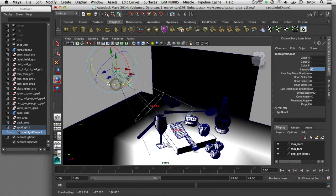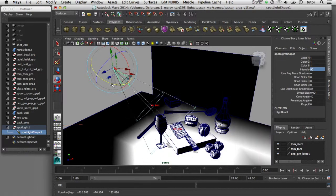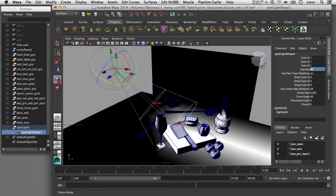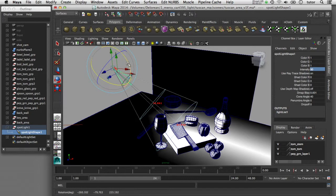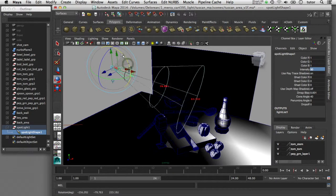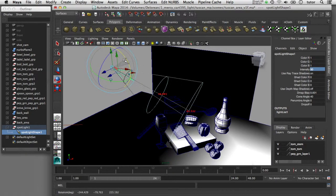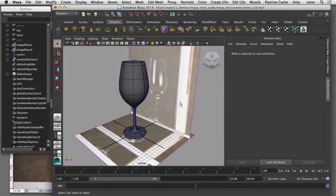So those are a couple of reasons why you might want to model your objects at a real-world scale. I've divided this tutorial into three parts. The first part is the introduction that you're watching now.